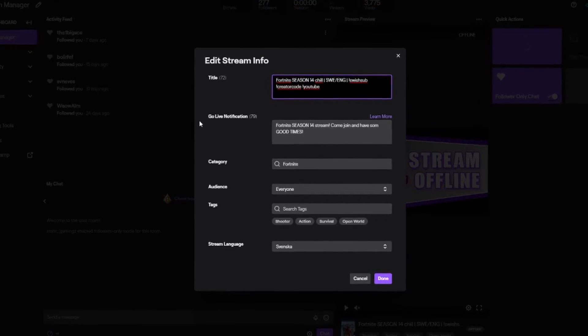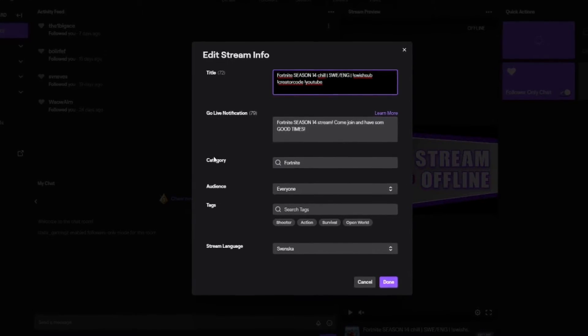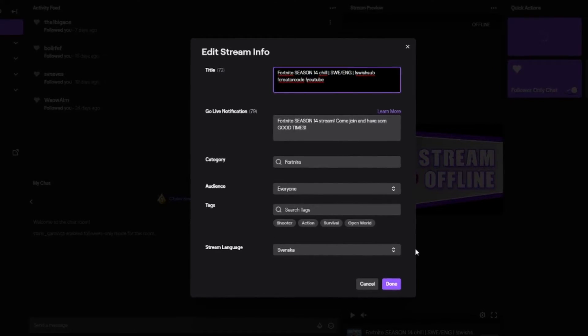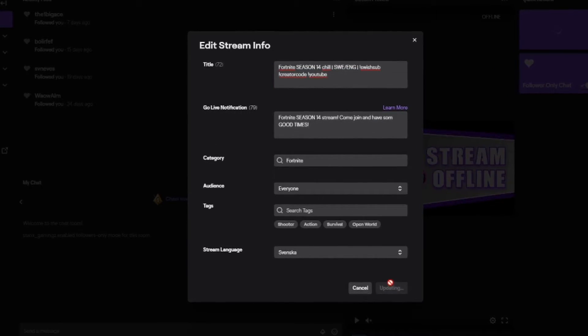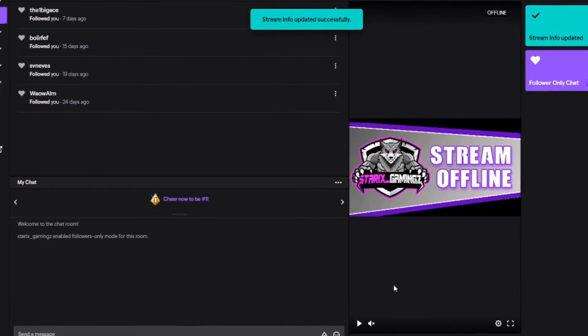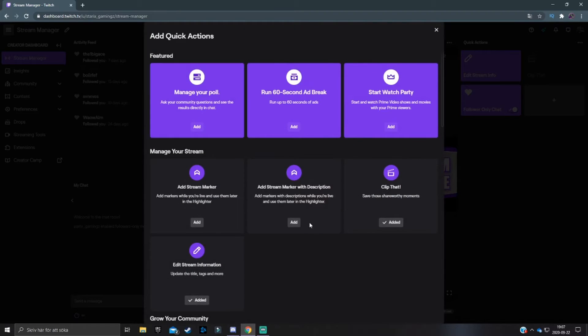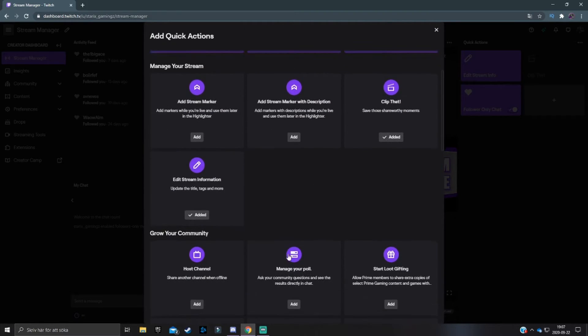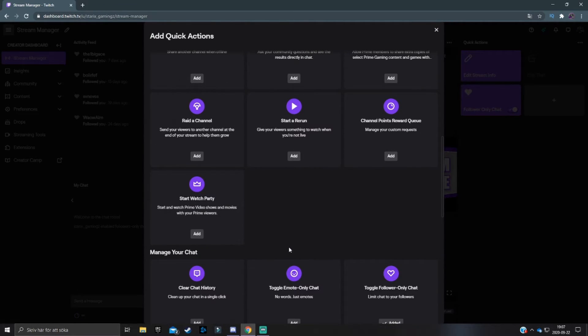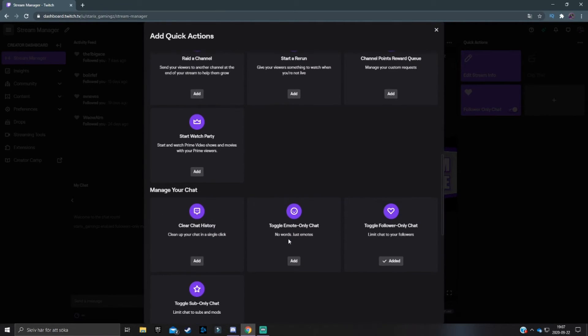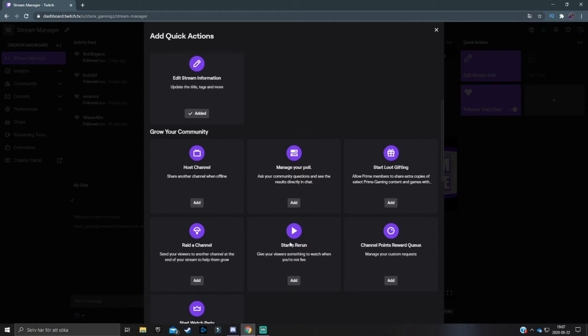For example, here, the title, the go live notifications, category, audience, et cetera. So you can just click on done and everything will be saved. Now I'm not going to go through every single shortcut because then the video will be like 20 minutes long or something. So I'm just going to go through the most important ones that I think are important.